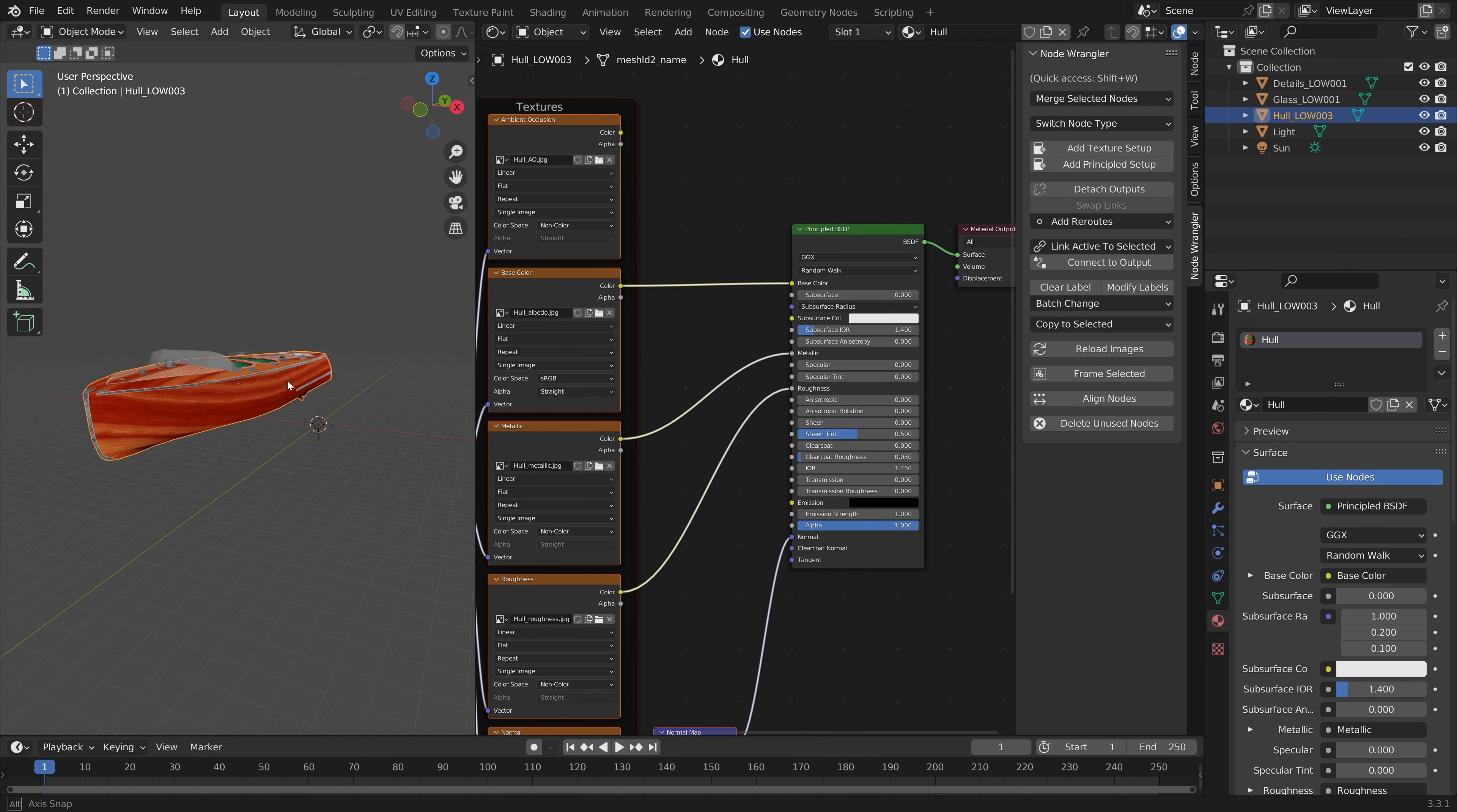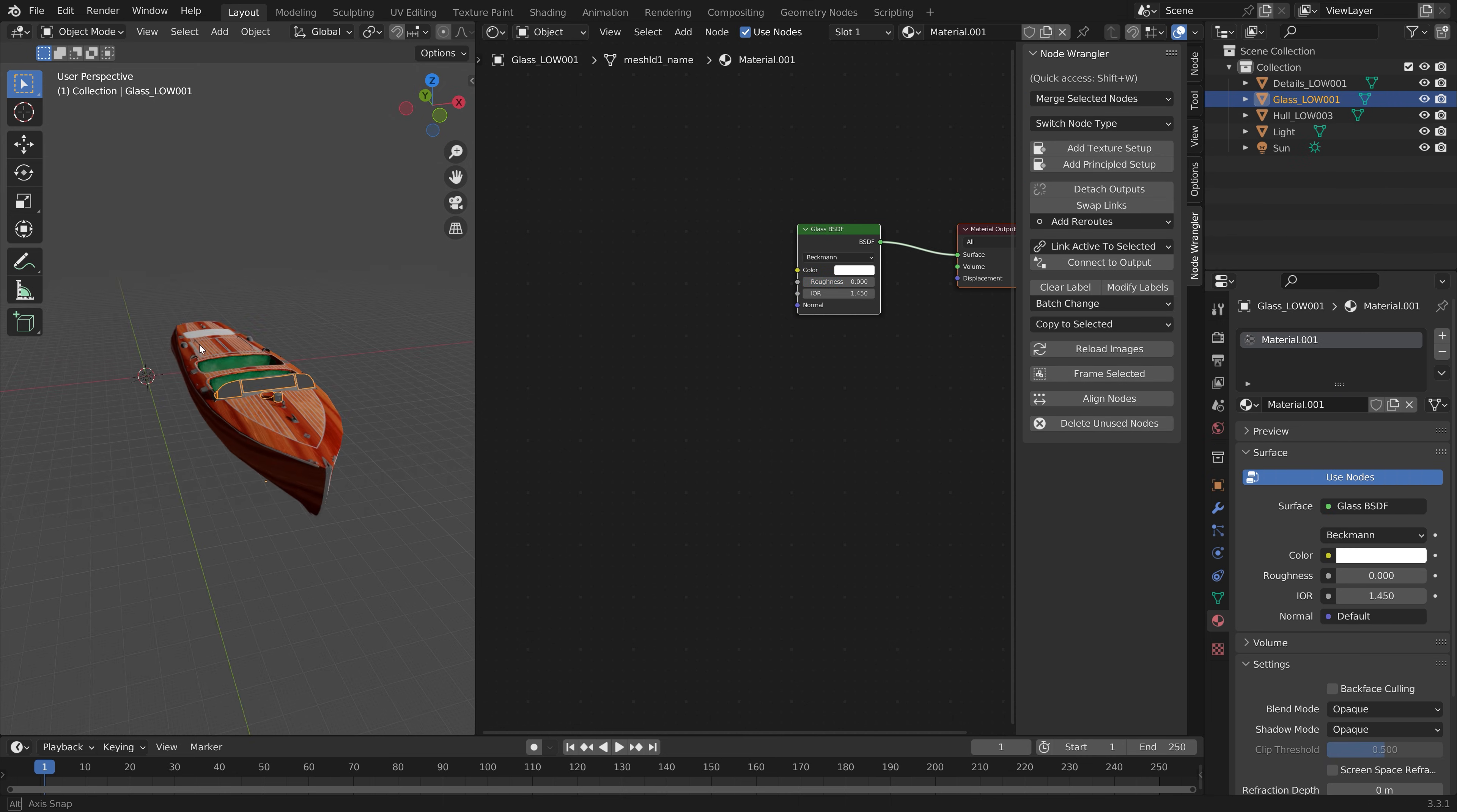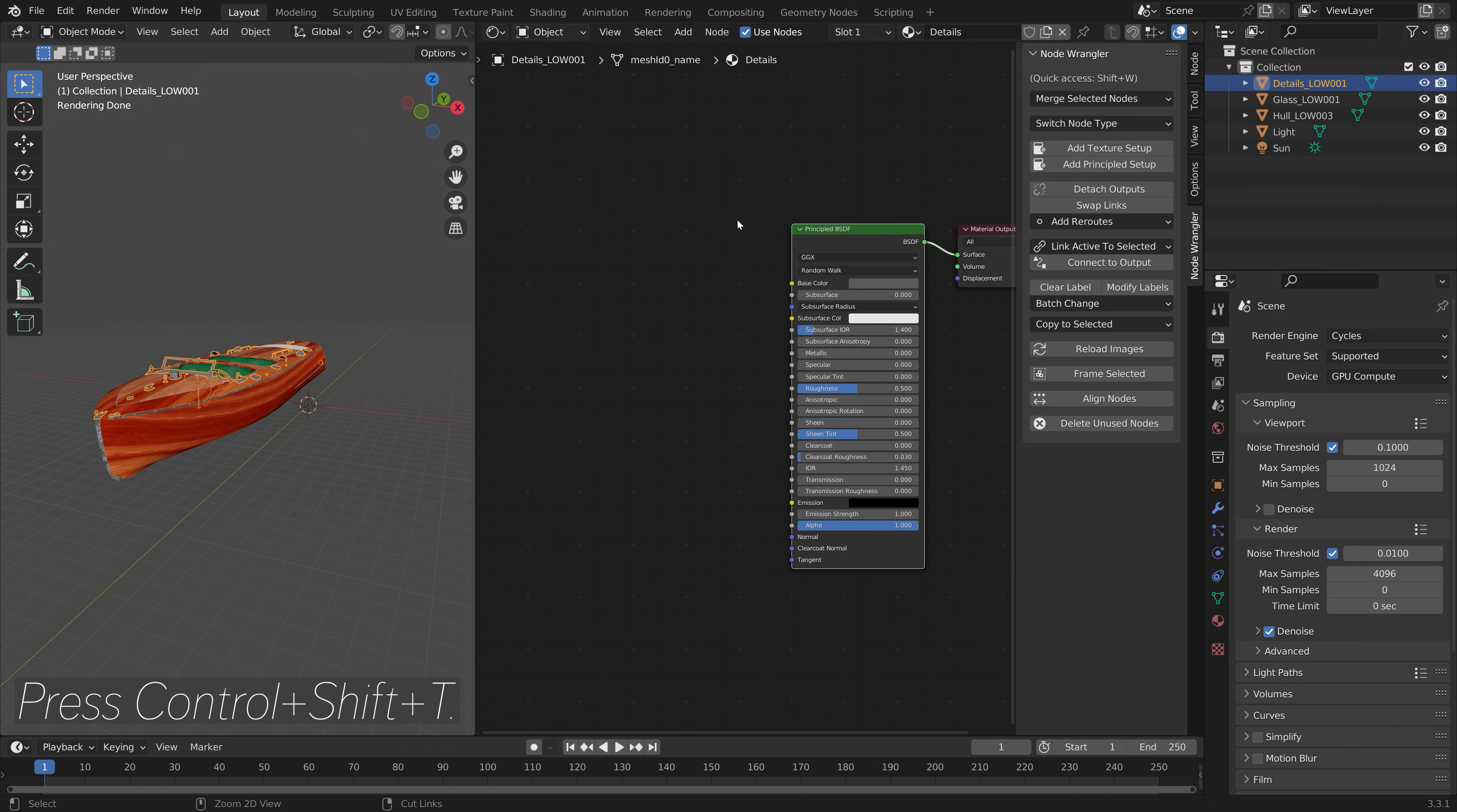Then we can do the same for the rest of the model. As for the glass, I usually just use a simple glass shader. It looks the best, especially if you go into Cycles. Then next we can add the textures for the details as well. So select the principal node, and then you can press Shift+Control+T.